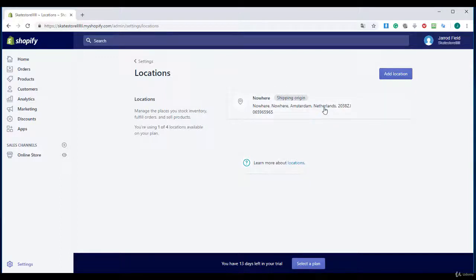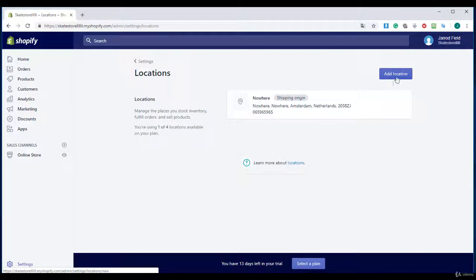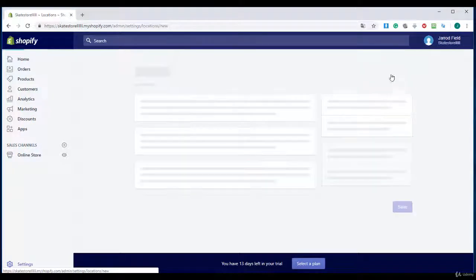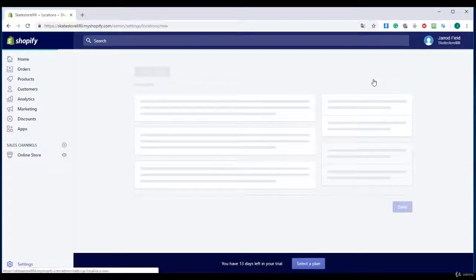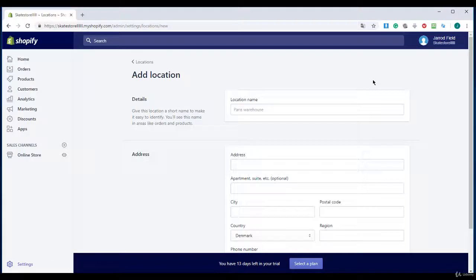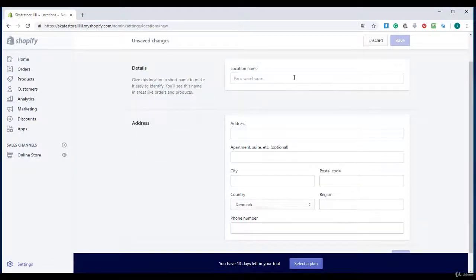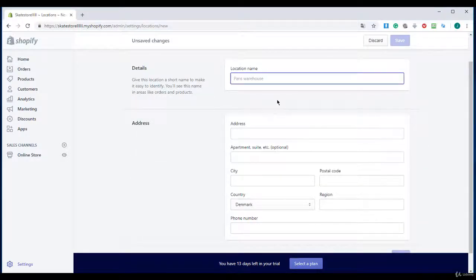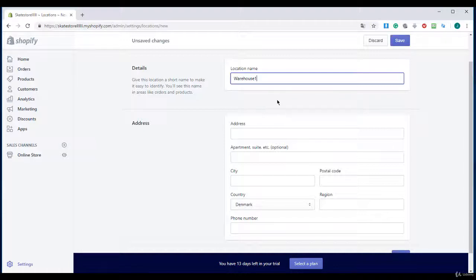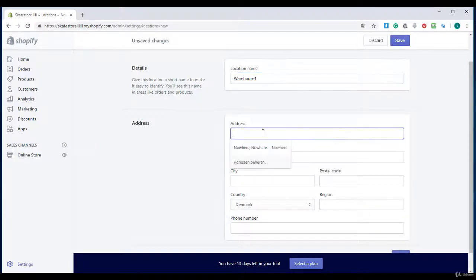So you will need to fill it in. So I am going to click on add location right over there on the blue button. And I will enter here my name and the address.